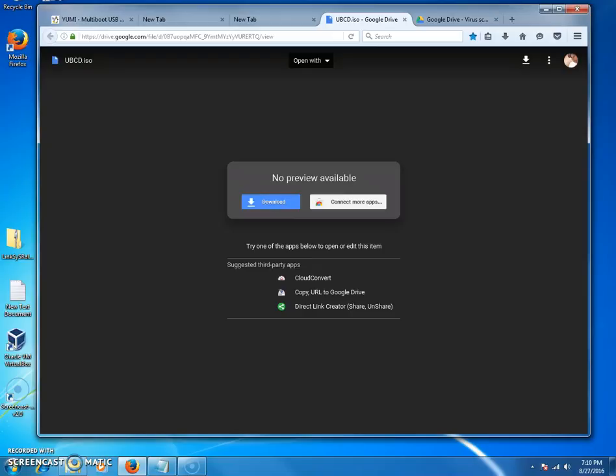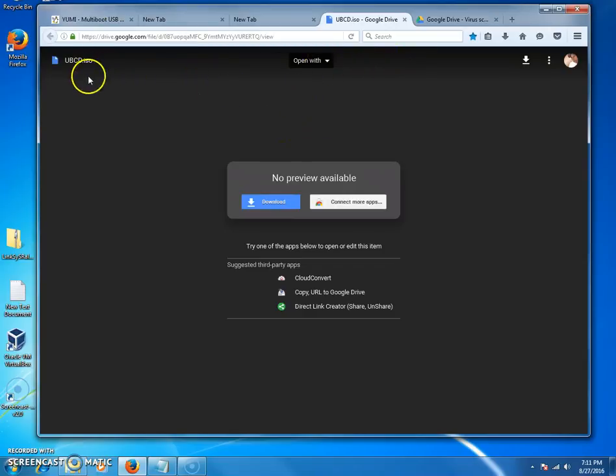Either way, if you want to remove any password from any user, this is the best way to go about doing it. It's called the Ultimate Boot CD. I have uploaded my own personal version of it.